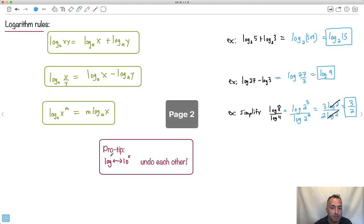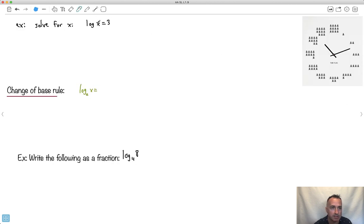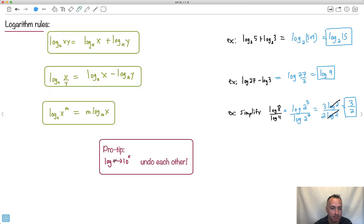By the way, log and 10 to the x undo each other. I love this meme - 'time flies when you're having fun' on a clock. Alright, so solve for x. On your calculator, very often the log button is written right up against 10 to the x - so this sort of helps you out.